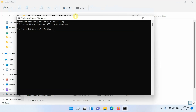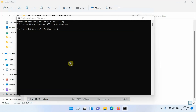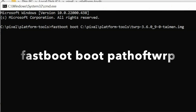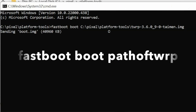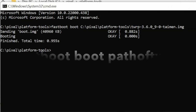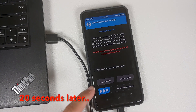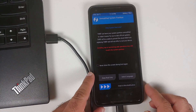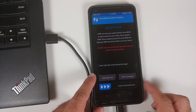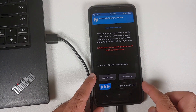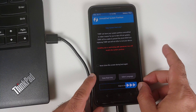The next thing we need to do is boot into TWRP recovery. The command for that is: fastboot boot, followed by the name of the TWRP image file. I suggest you drag and drop the image file onto your command prompt to populate the name, then press Enter. At this point your phone should boot into TWRP recovery — and here it is, we have booted into TWRP.